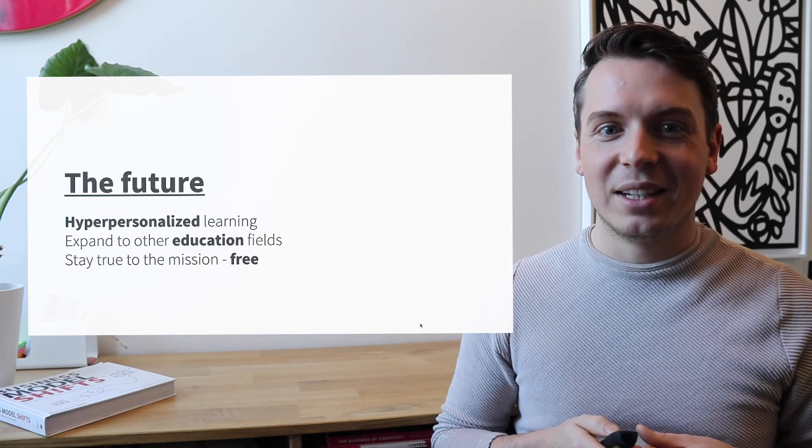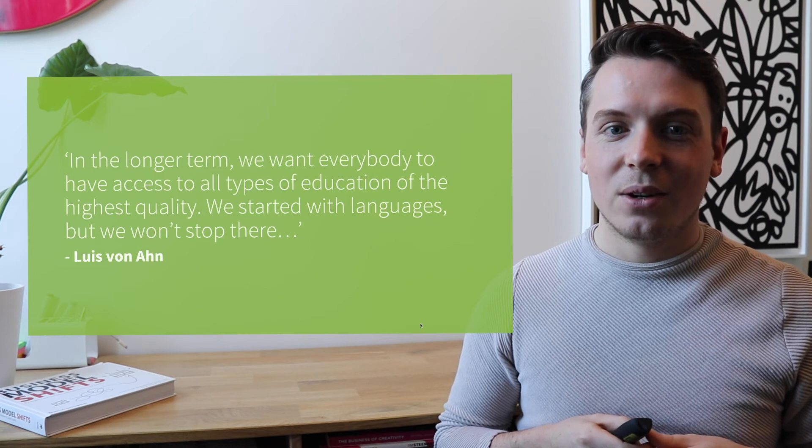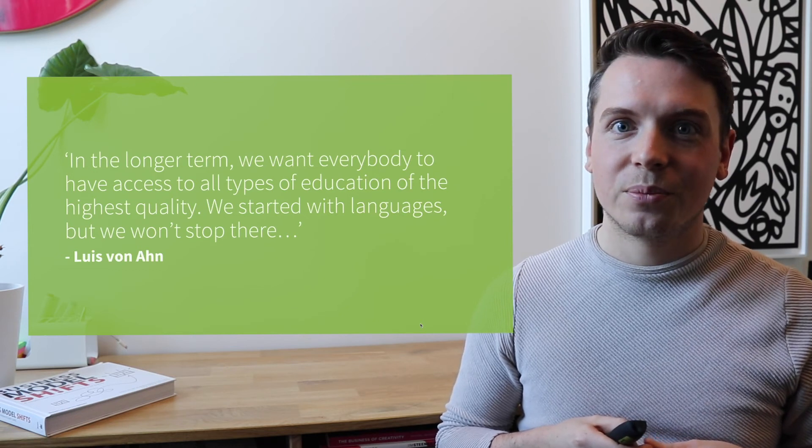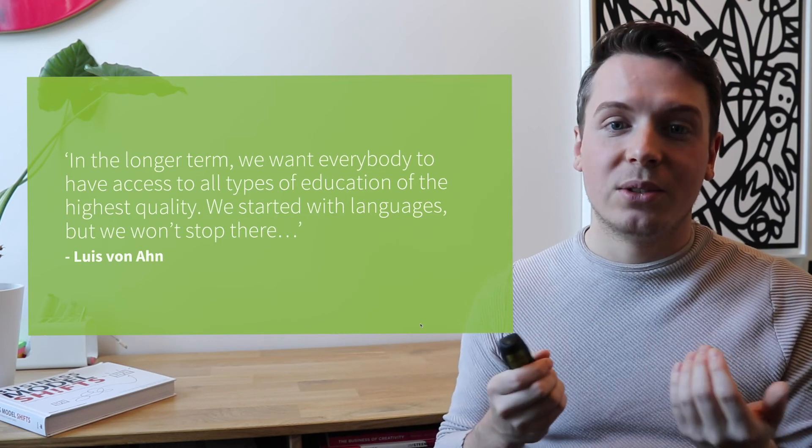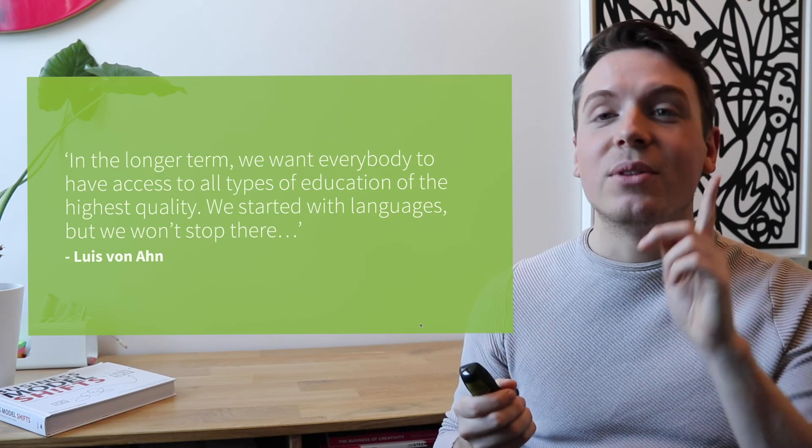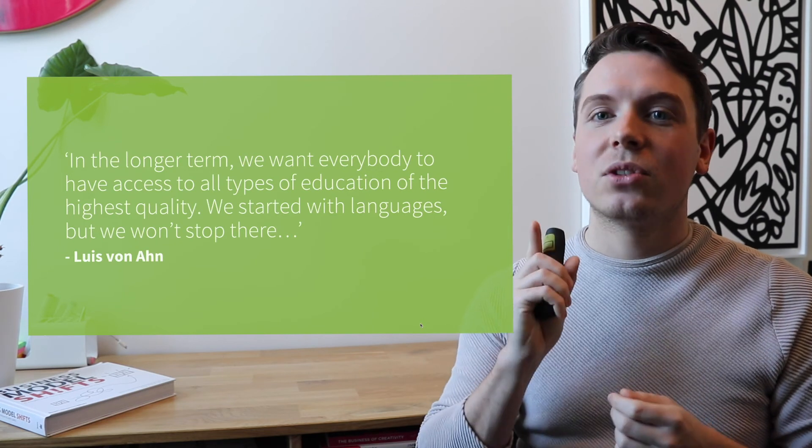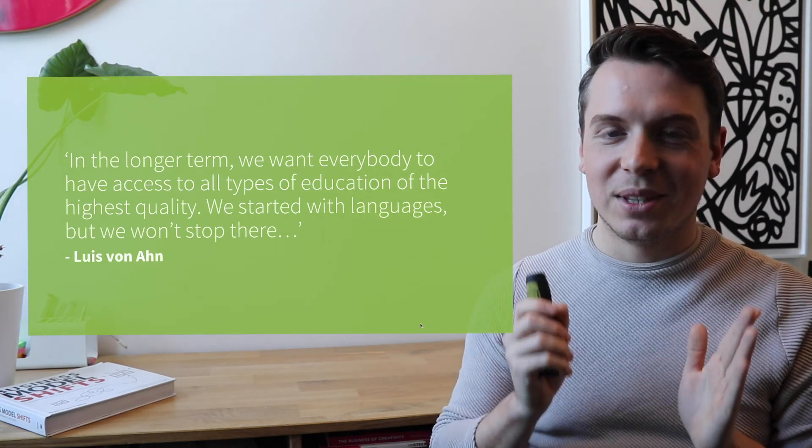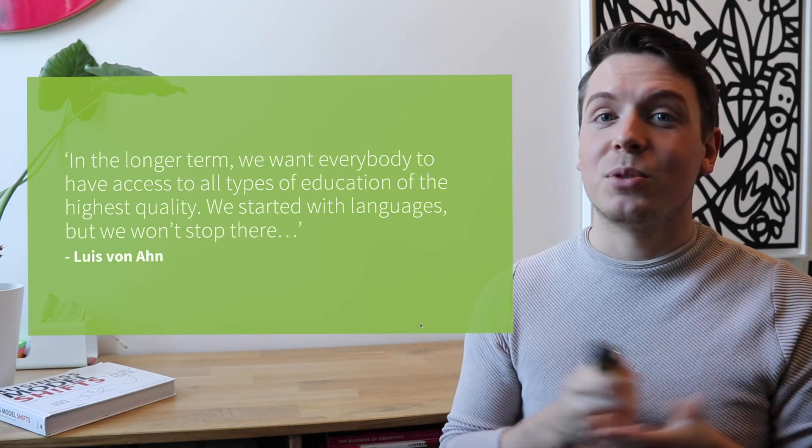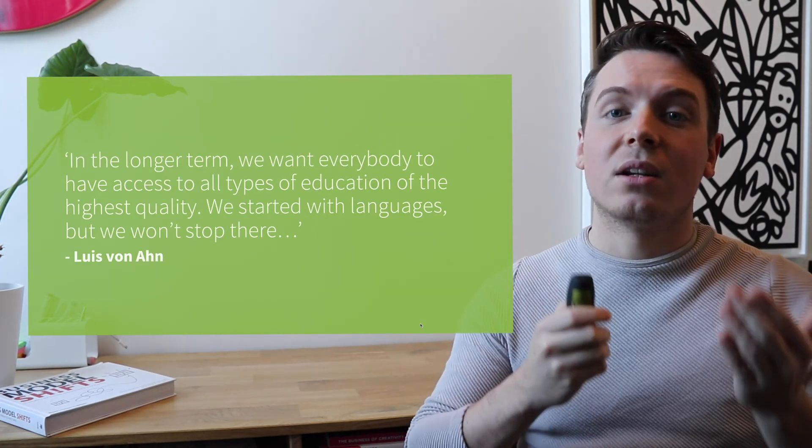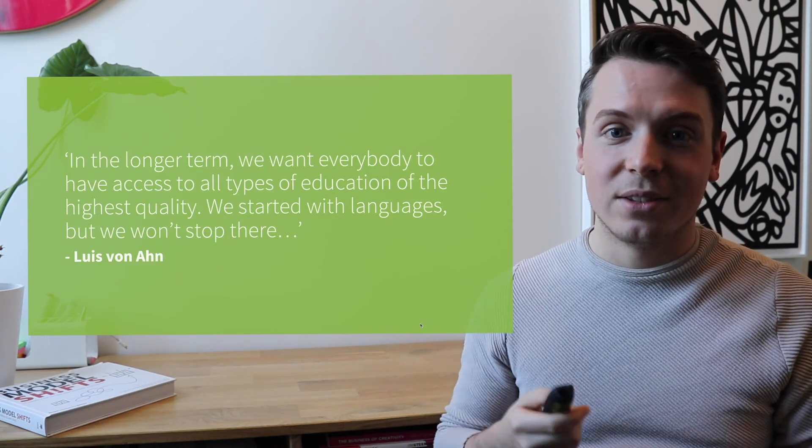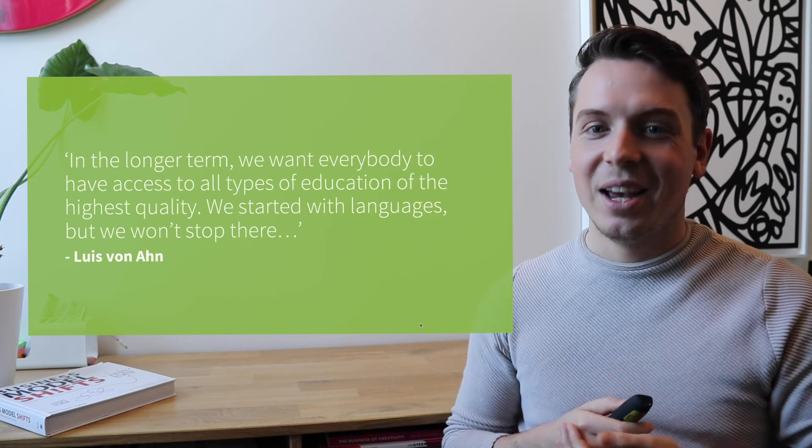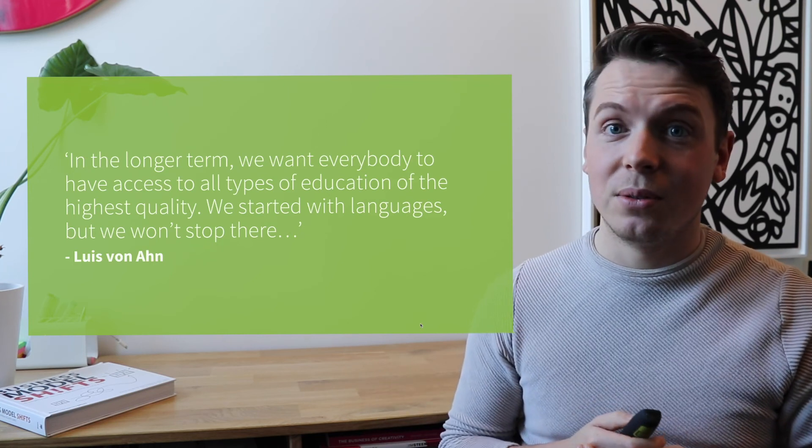So this is basically some of their future plans. As their CEO also was underlining, in the longer term, we want everybody to get the access to all types of education of the highest quality. We have started with languages, but we will not stop there. So that's what their CEO said. So perhaps we will see other types of solutions based on a very similar platform, like history or geography lessons, or maybe even math lessons, which might be very tricky, but I'm sure they will be able to do it.